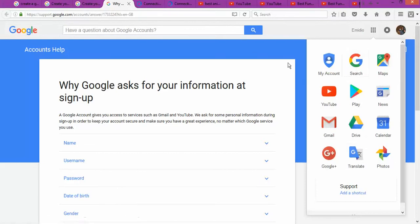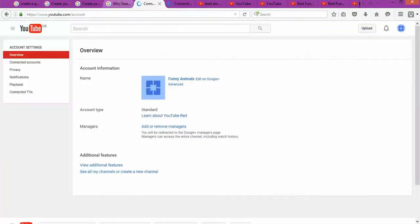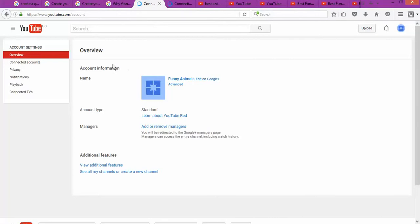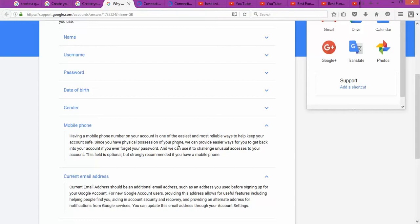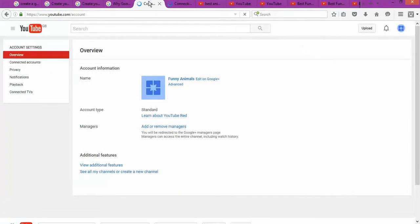Once you fill in your information, it's going to ask for a verification code. You enter the verification code and confirm your account because they need a mobile phone number — that makes it easy and reliable to keep your account safe and to change your password and so on.